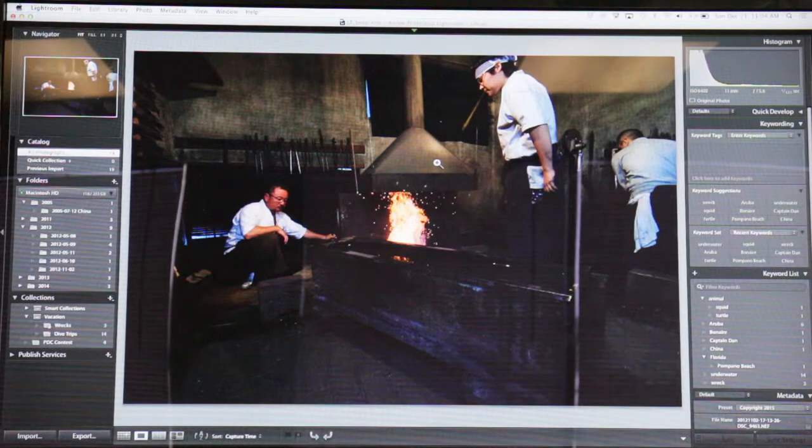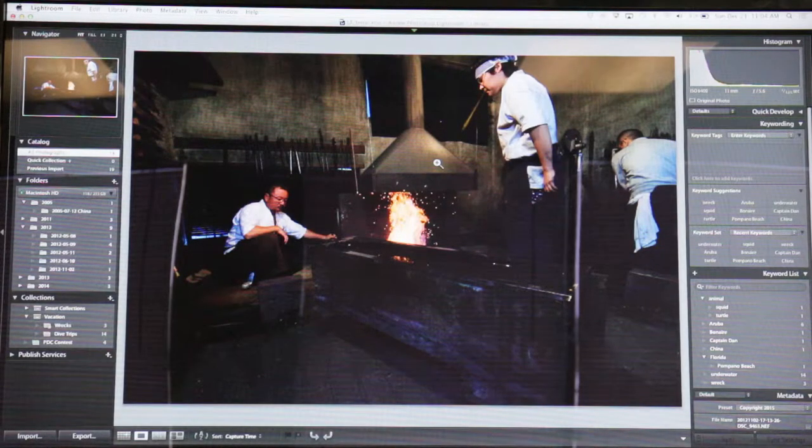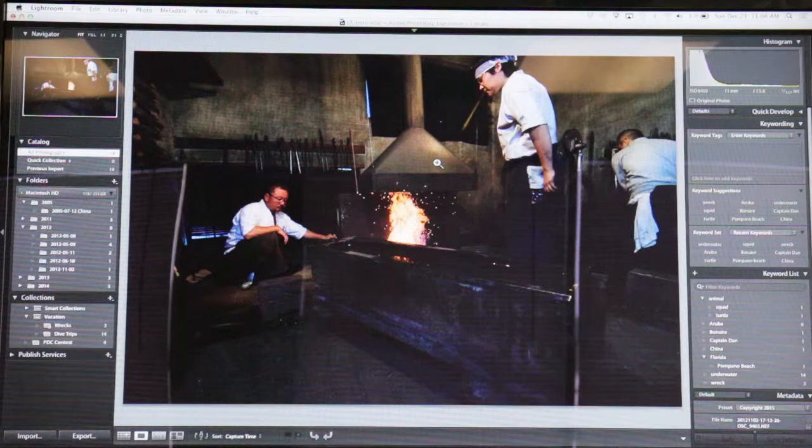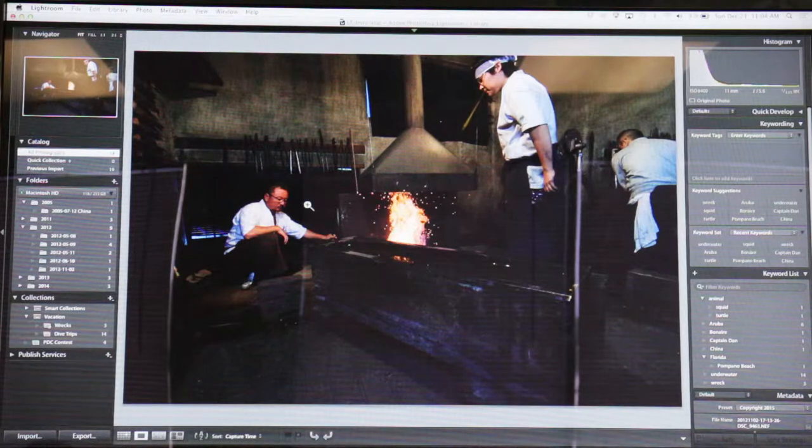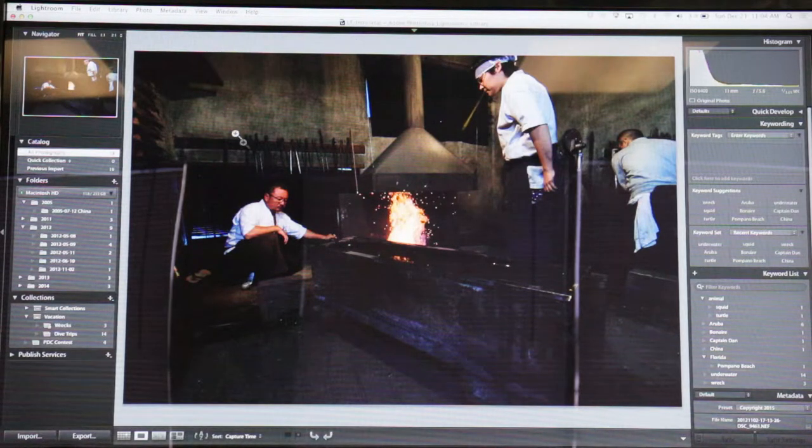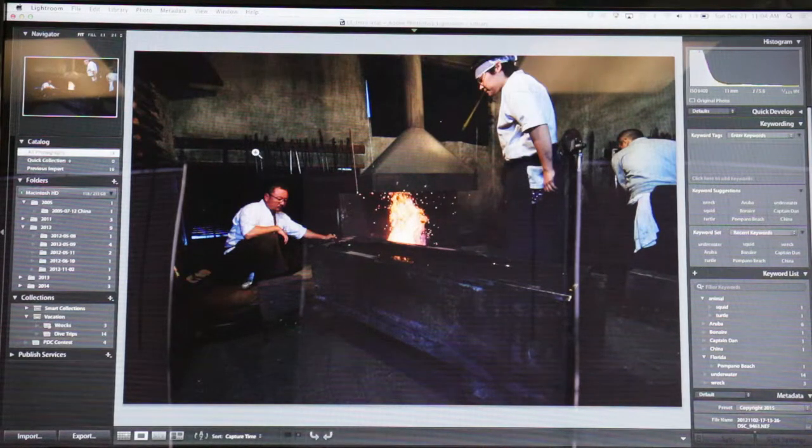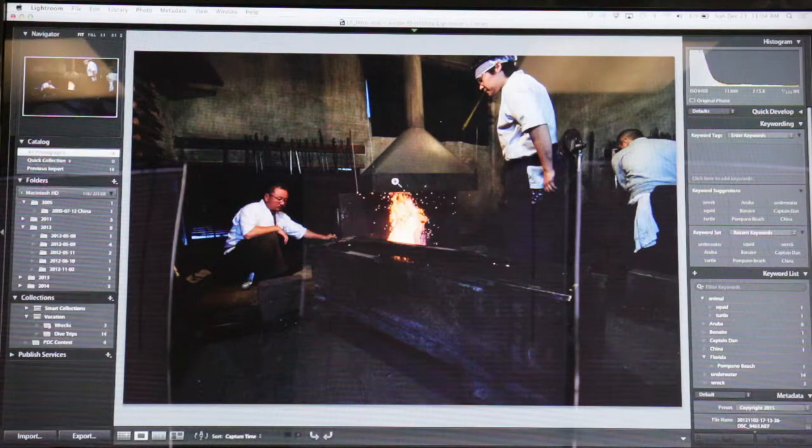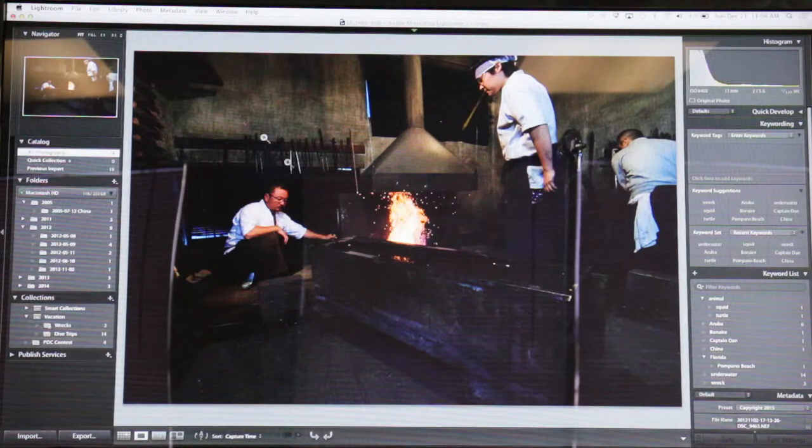All right, so this is a picture I took in Japan. This is actually the home of Yoshindo Yoshihara, which is the world's greatest living samurai sword smith.